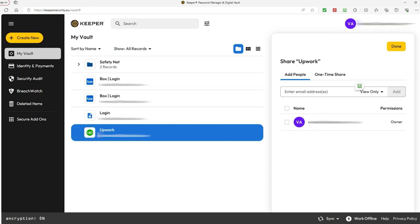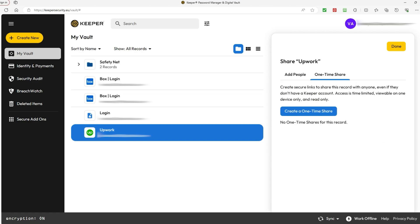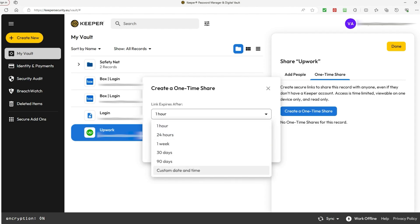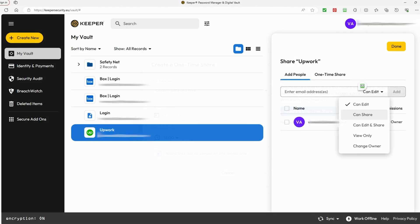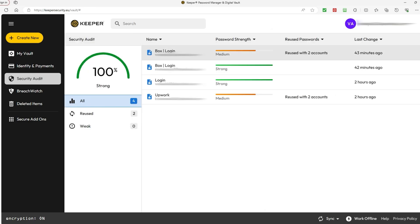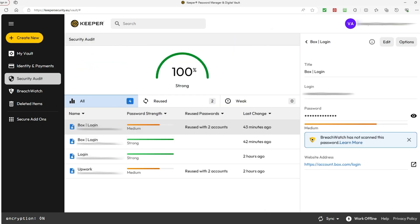Keeper also has a secure sharing feature that lets you safely share passwords and other important stuff with people you trust. This is really handy for families, teams, or anyone who needs to work together while keeping things private. You can choose who you want to share things with and control who sees what, so your sensitive info stays safe even when you're sharing it with others.